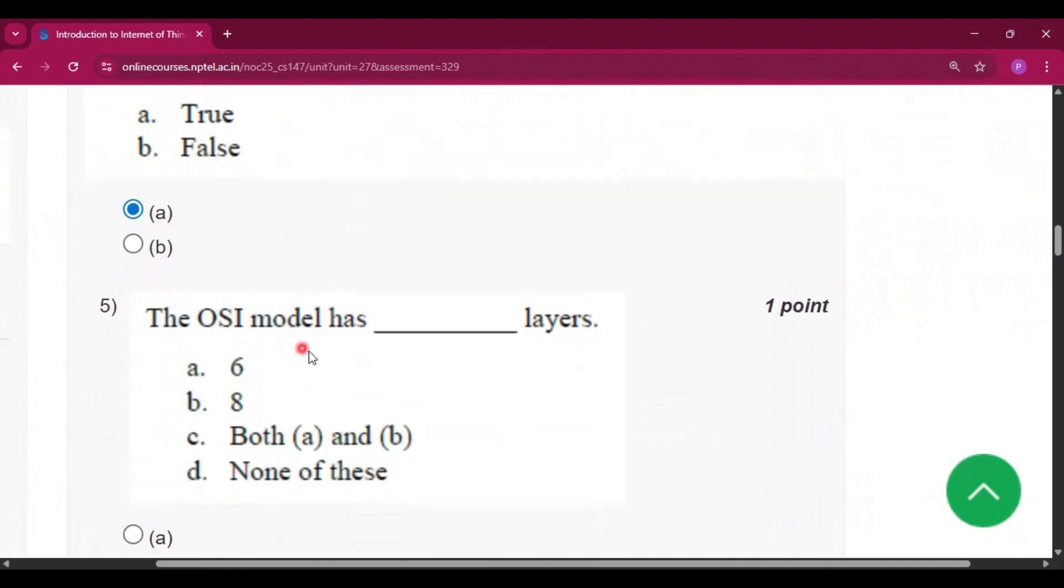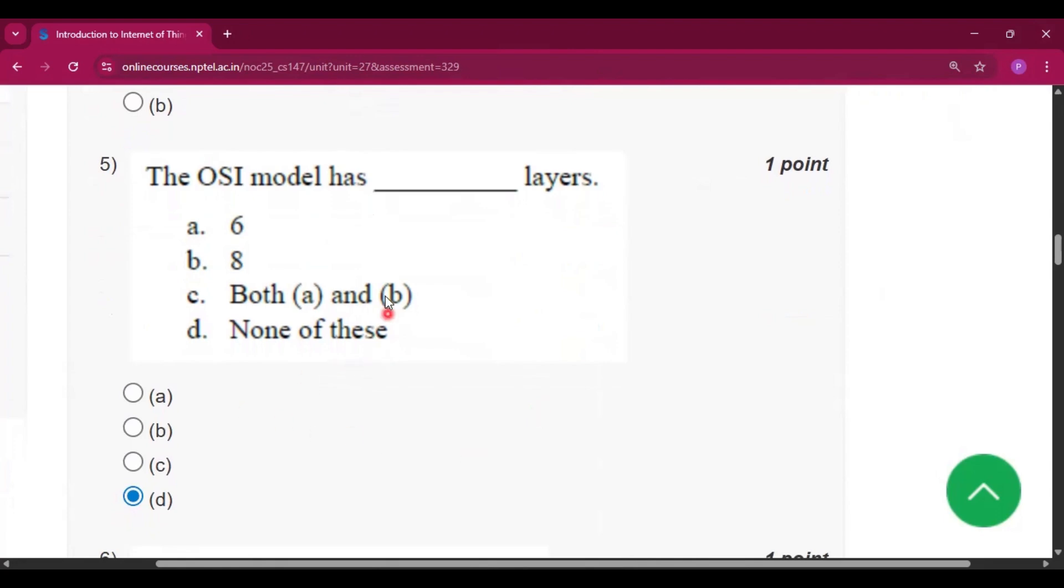Question number 5: the OSI model has 10 layers. So the answer will be none of these, because the OSI model has 7 layers.